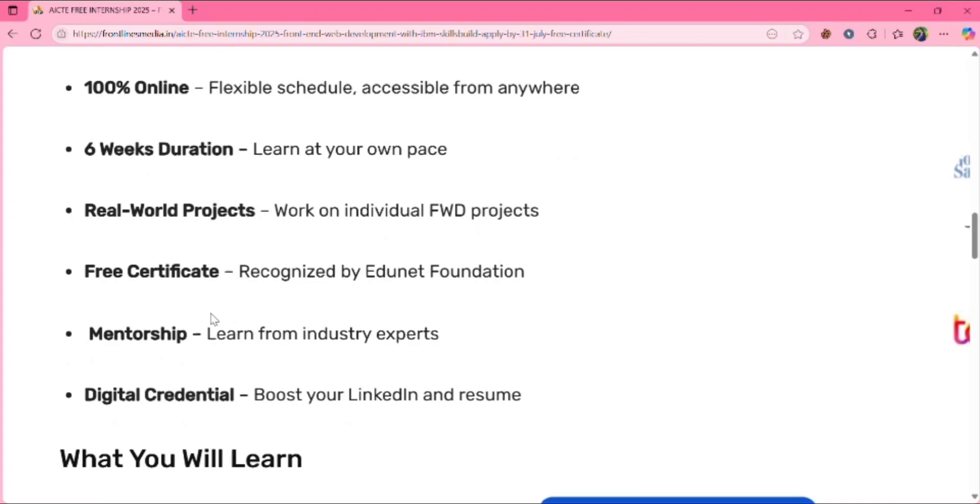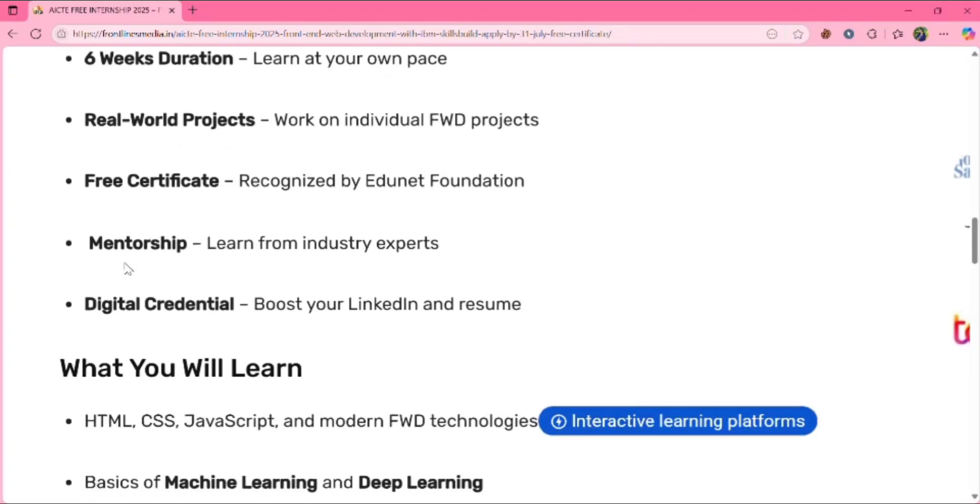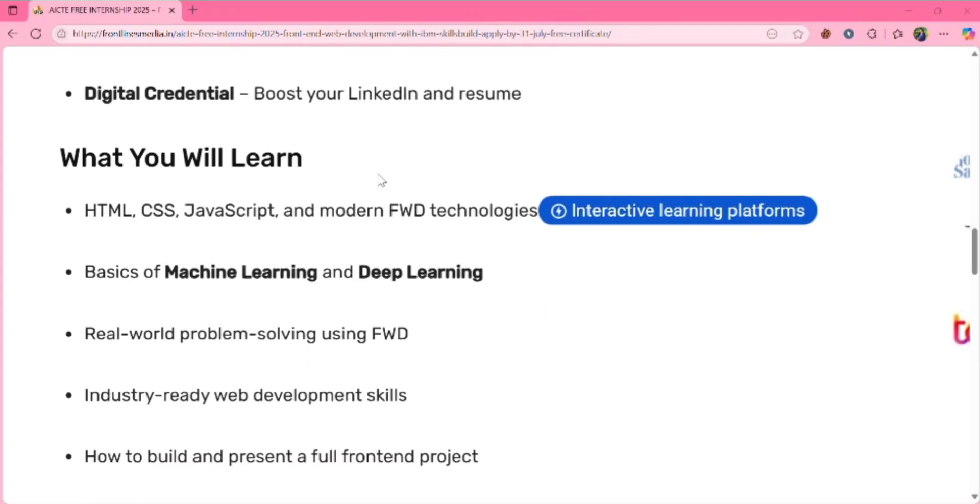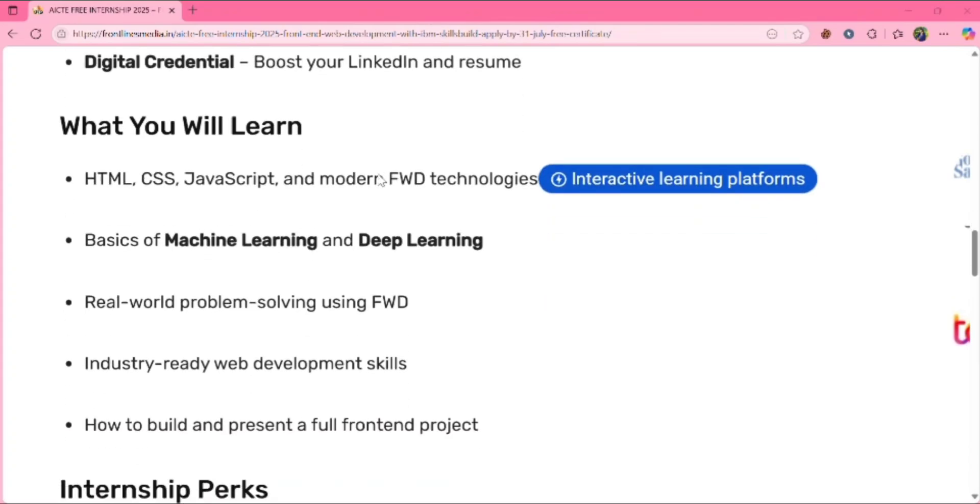Real-world projects, free certification, mentorship and digital credential. So what you will learn from this internship? You can learn HTML, CSS, JavaScript and modern FWD technologies.